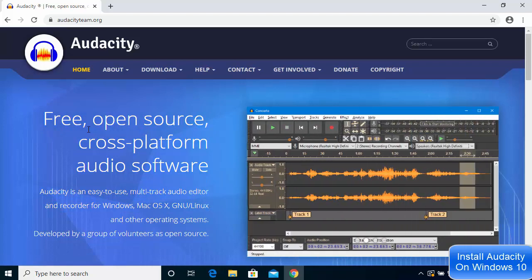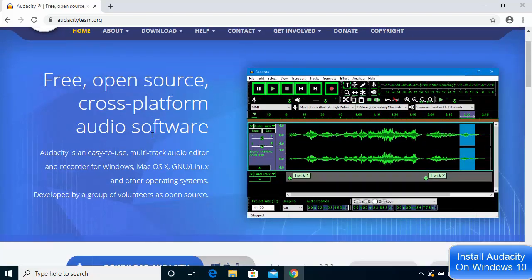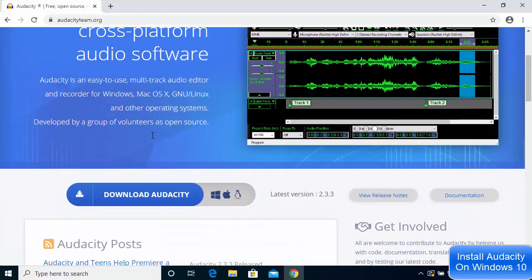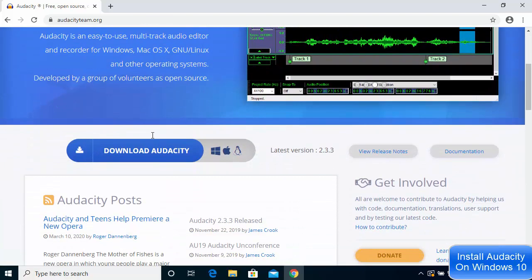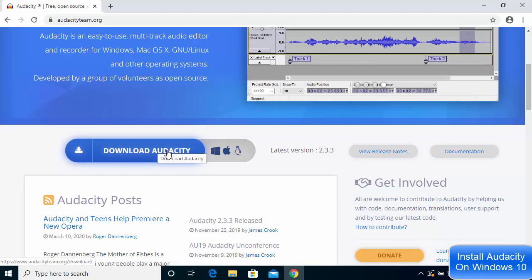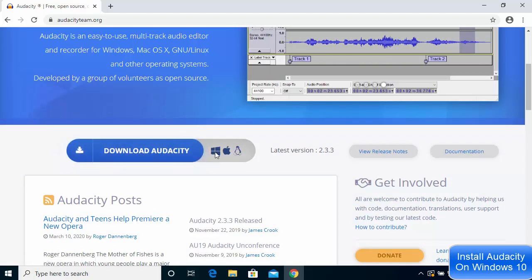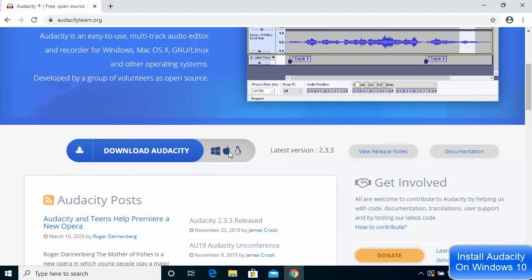describing it as open source and cross-platform audio software. For downloading Audacity, scroll down a little and you can see options to download Audacity for Windows, Mac, or Linux operating systems.